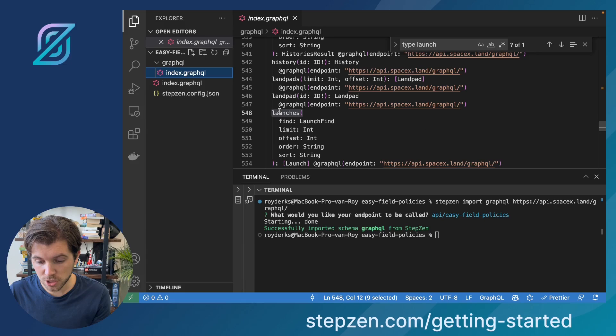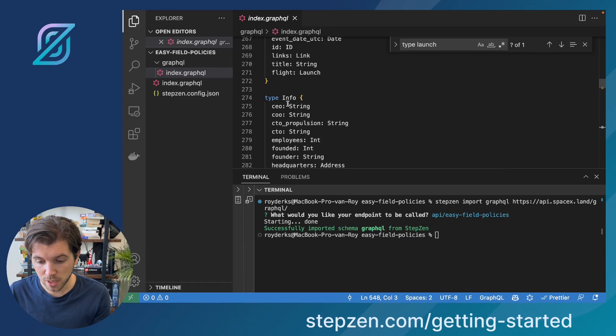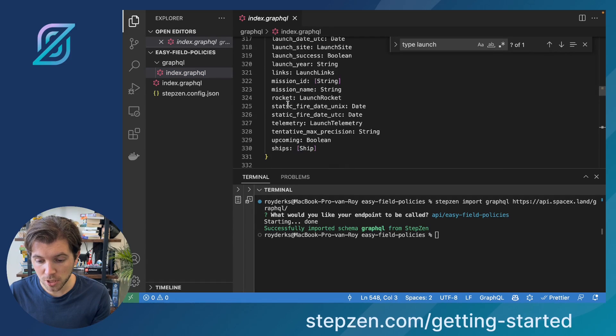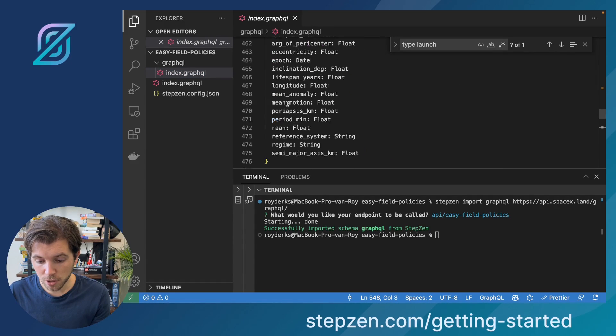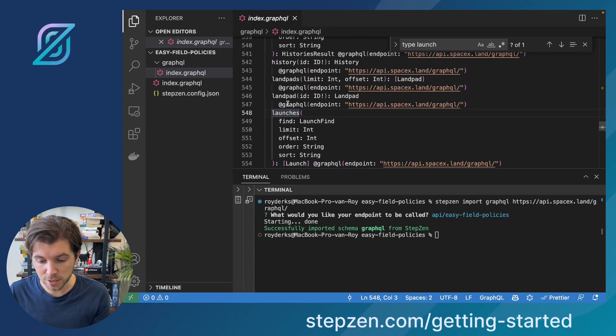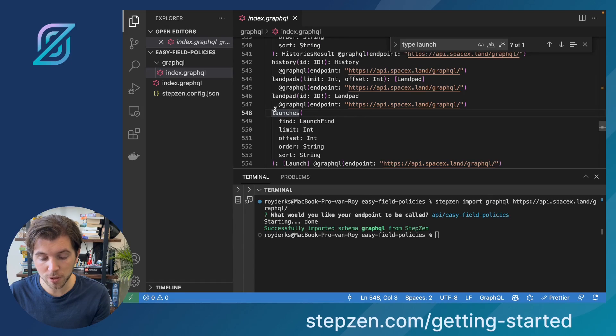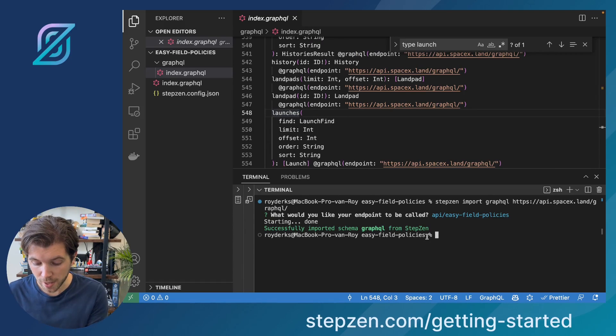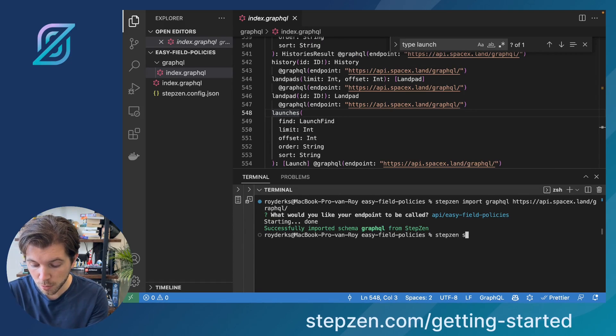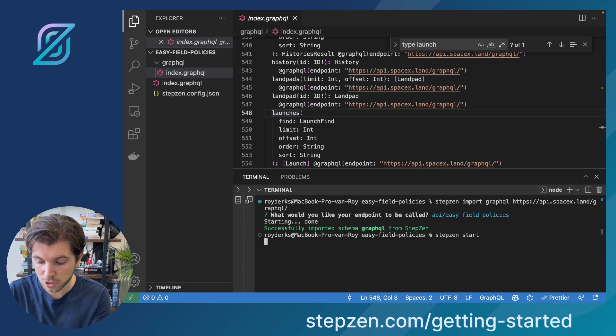As you can see it has types in here, but it also has a list of queries, an example a query to get all the launches. And to start this GraphQL API we will be running StepZen Start.